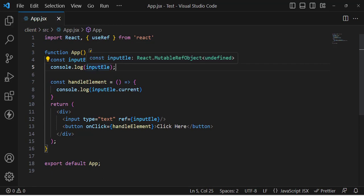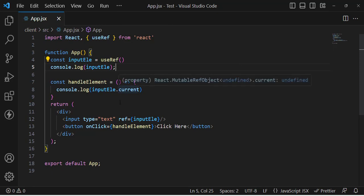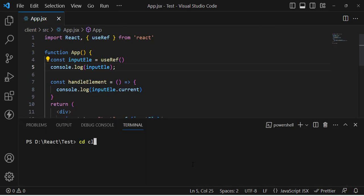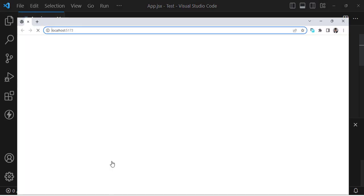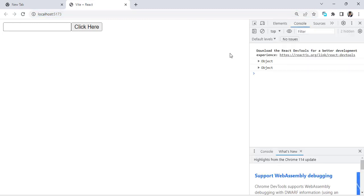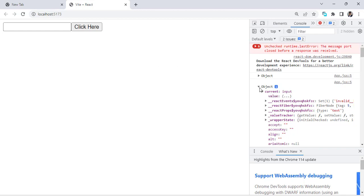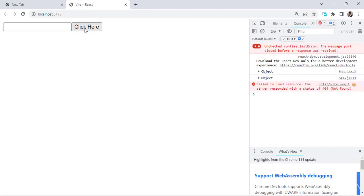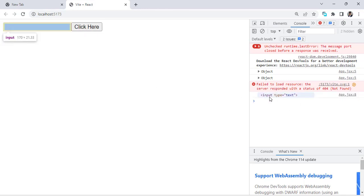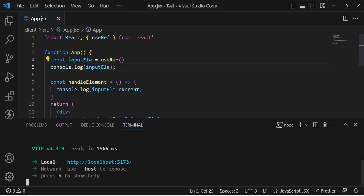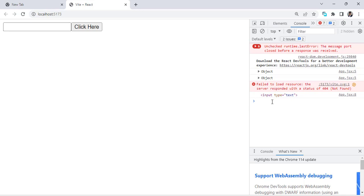We console the inputElement first, then whenever we click the button we print the DOM element. Let's run the application and move to the URL. Press F12 to open the console. We can see it printed an object — useRef returned an object with the current property. When we press the button and write inputElement.current, that returns the actual DOM input field element.